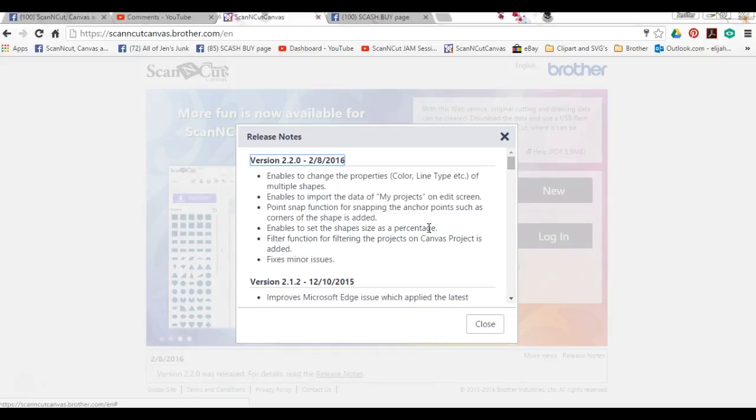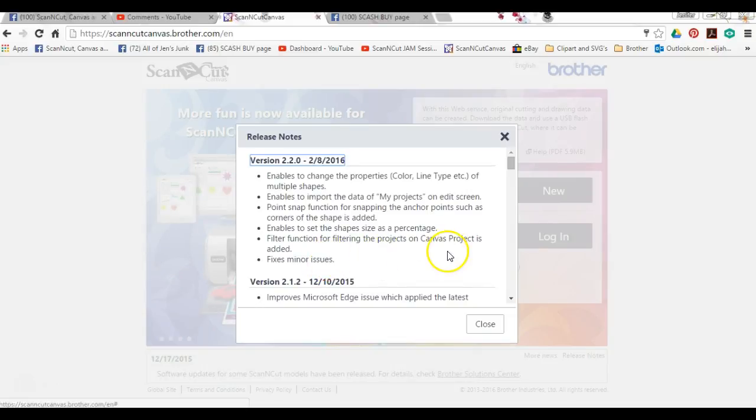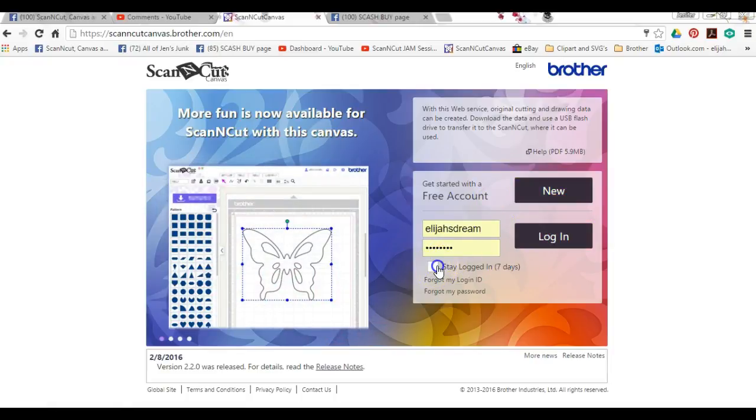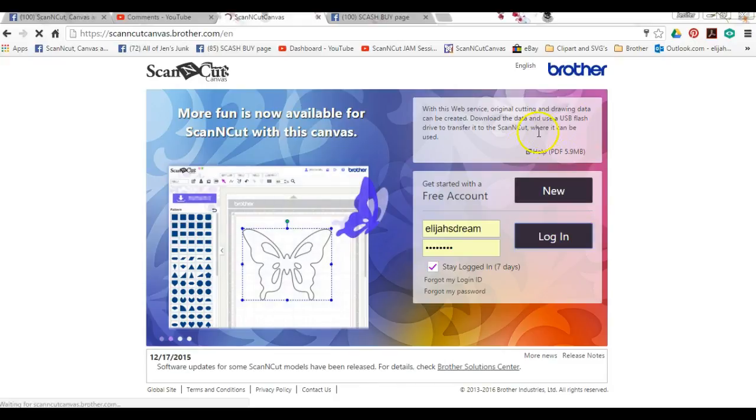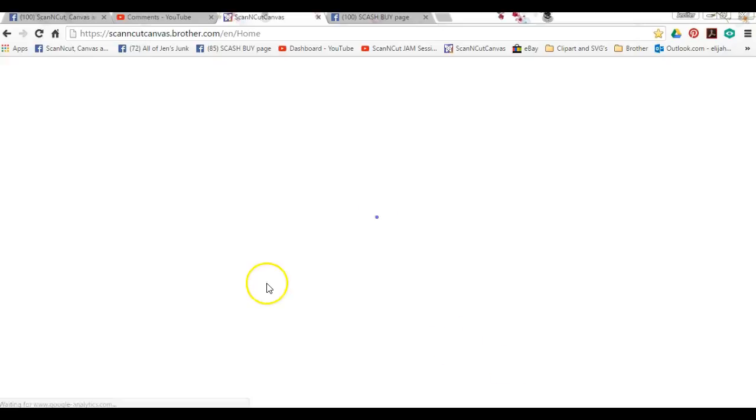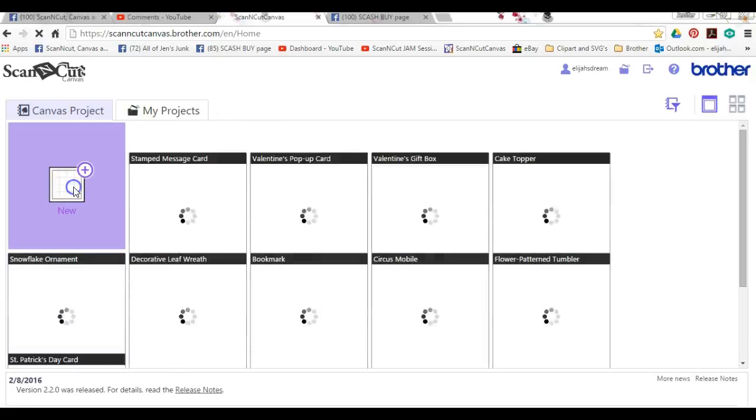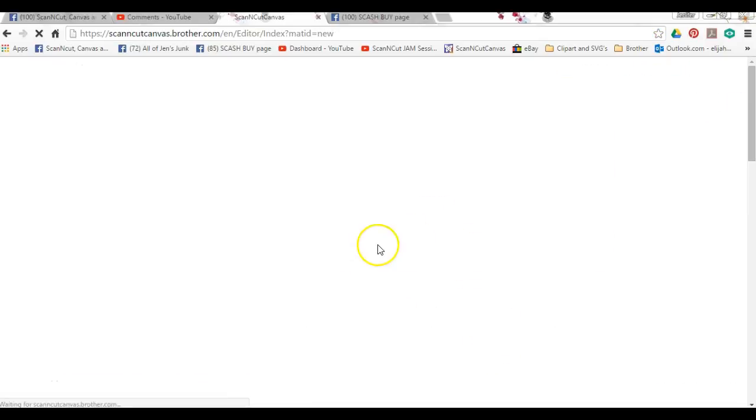The filter function for filtering the projects on the Canvas project—they added that one—and then fixing some little bugs. Okay, so when you read all that, then you just click Login. And again, the help PDF is up here and then all those release notes are down there. Then you just sign in, come to your new projects, or you can surf around in here and look for something that you want to make.